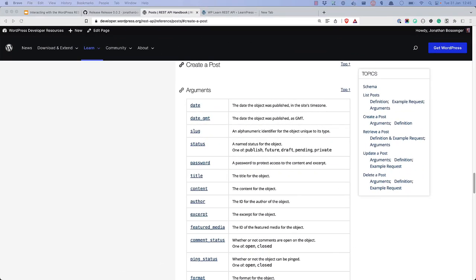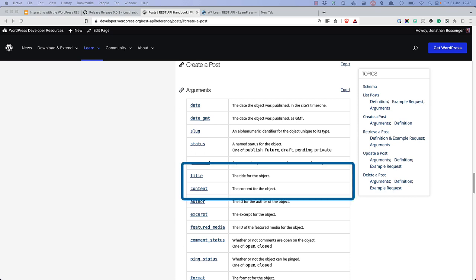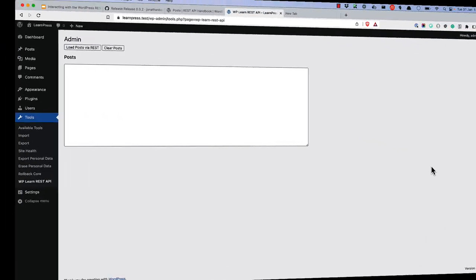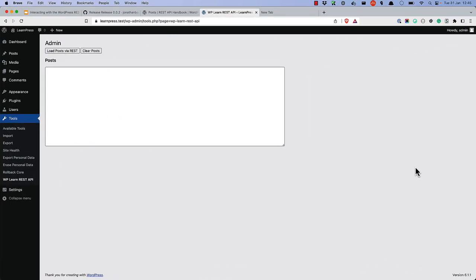Let's use the WordPress REST API to create a new post. To do so, we'll need to pass the title and content fields to a new post model. You already have a plugin that allows you to list posts in an admin page, so you can use that as your starting point. First, you will need to update the page with a form that will allow you to enter the title and content of the post you want to create. You can do so using the following HTML.